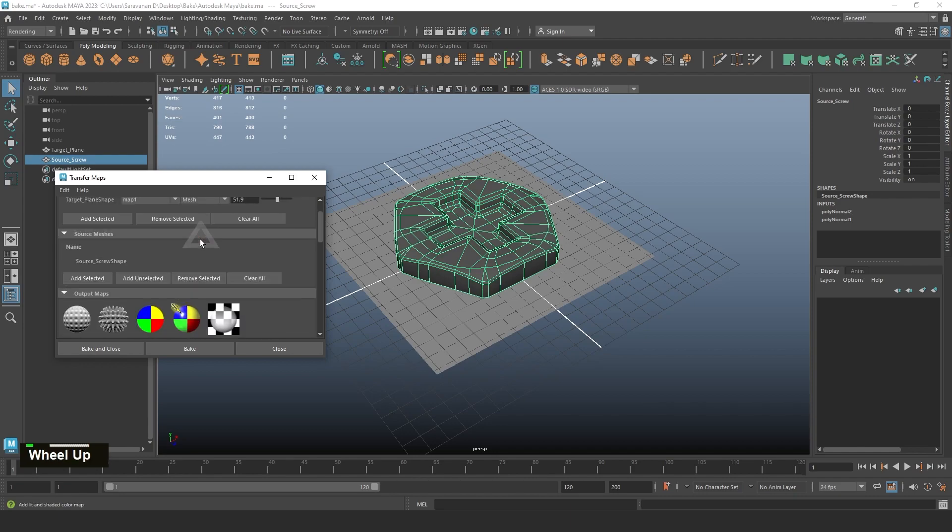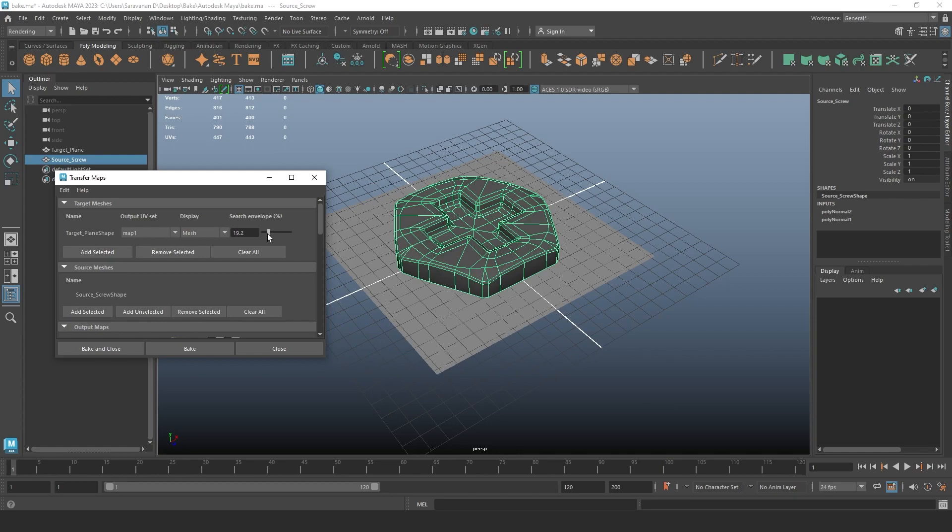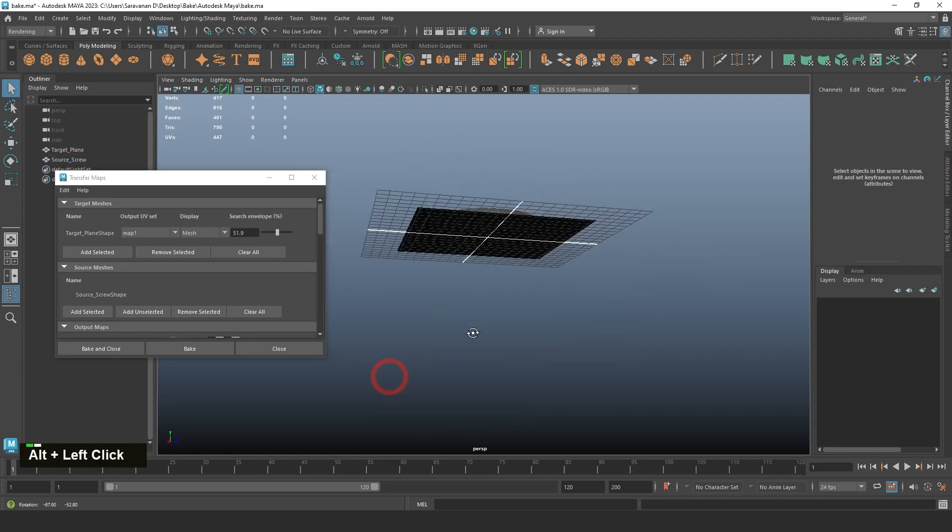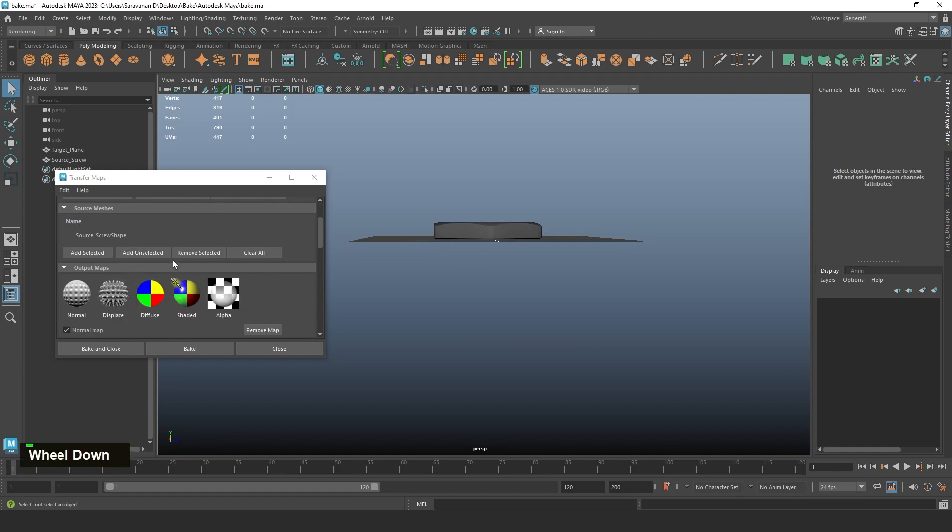Important step: you need to check in the target mesh, there is a Search Envelope of percentage 51.9. If your model is close, you can just reduce, or if the model is too large, you need to increase. In my case, the plane is in bottom and the screw is on top, that's why I put 51. Then click on Bake.